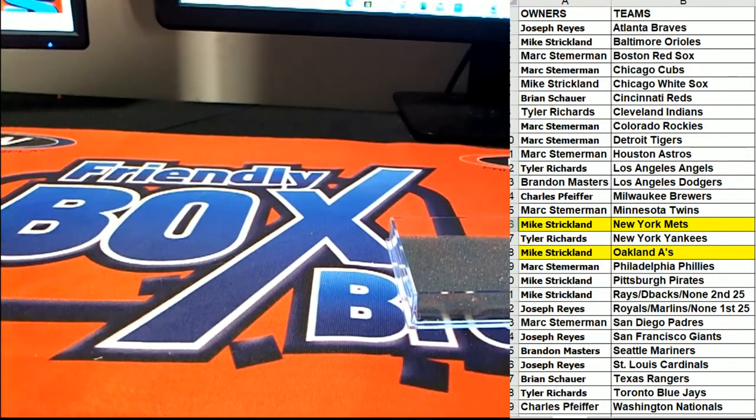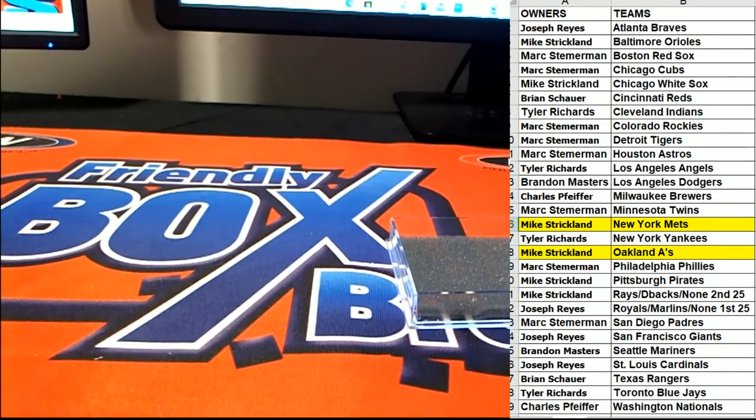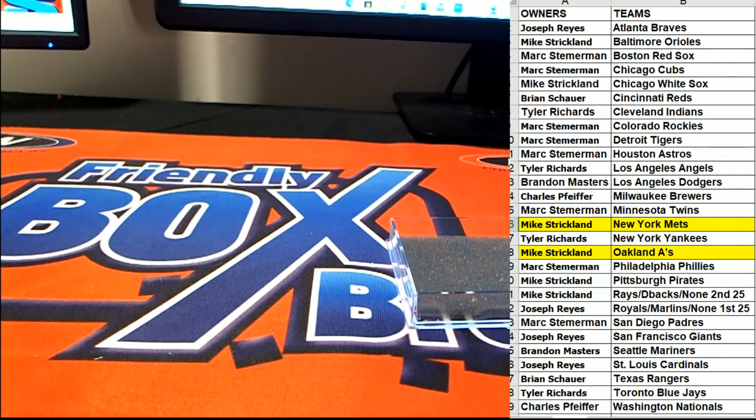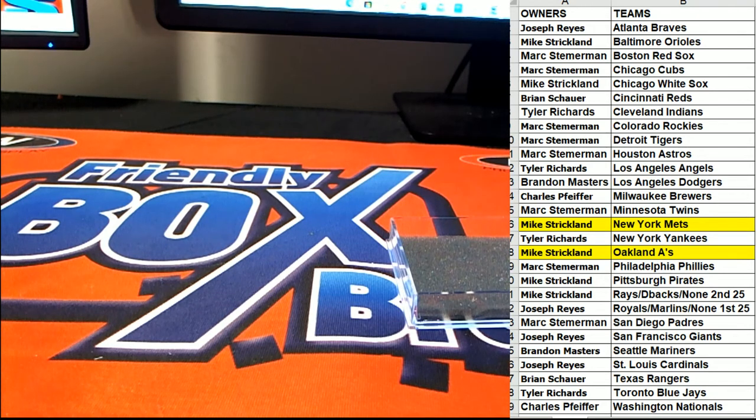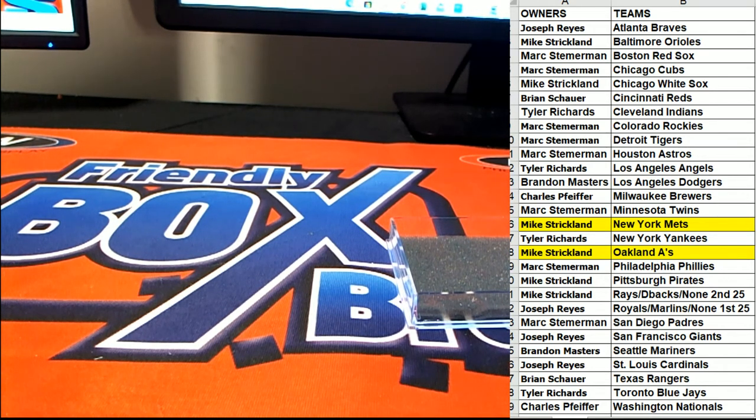Alright, guys. That is a Topps Sterling baseball. You'll see the next box up in a second. That was number one of three. Thanks guys for joining.